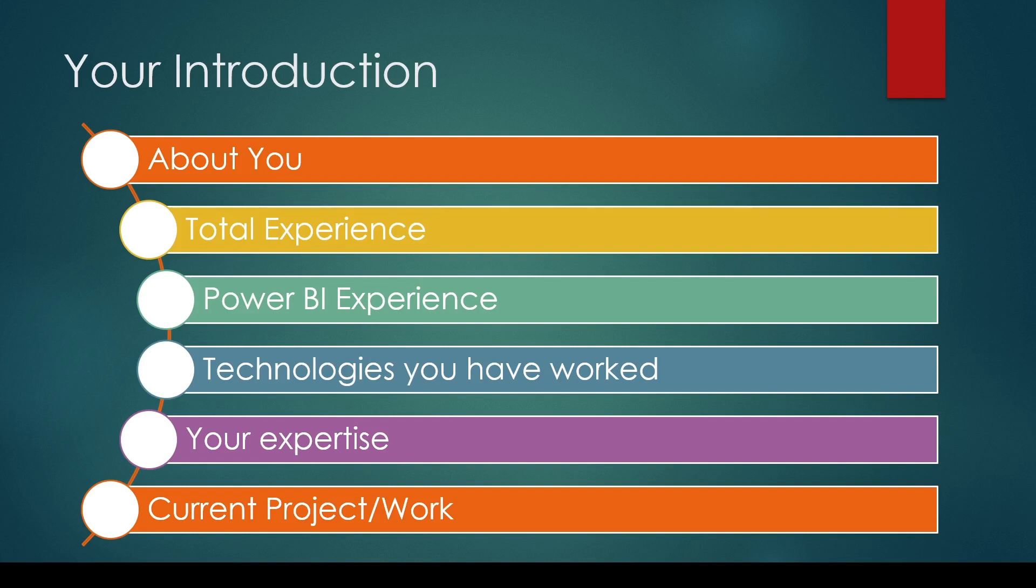Focus on what problem you were trying to solve. We are more interested in knowing what problem you were solving because business intelligence and analytics is more about understanding the business problem and solving it, not just writing DAX or Power Query code or creating models. Please focus on the problem you were trying to solve.